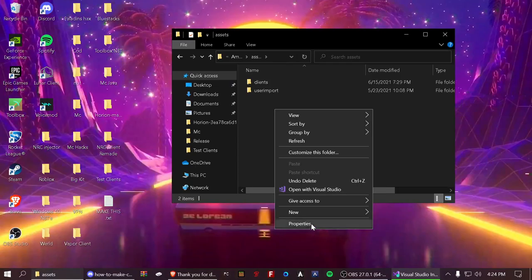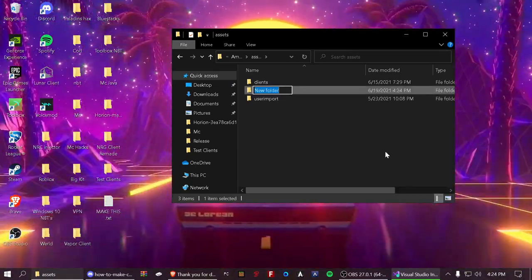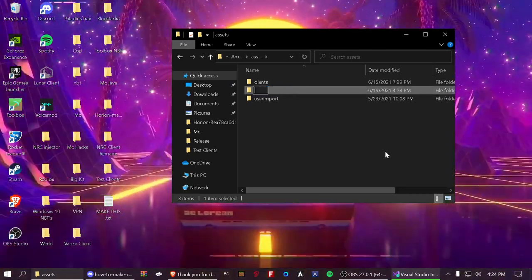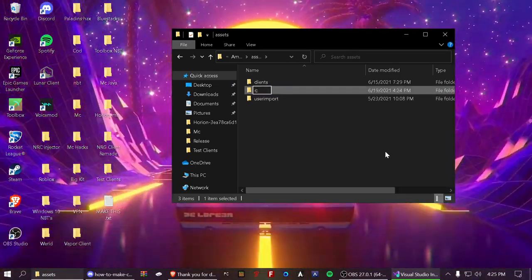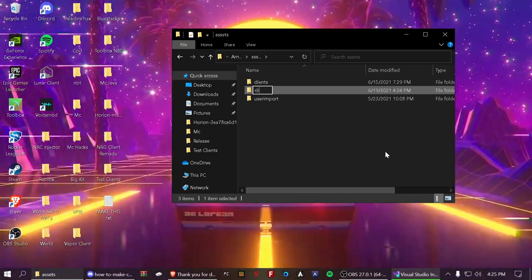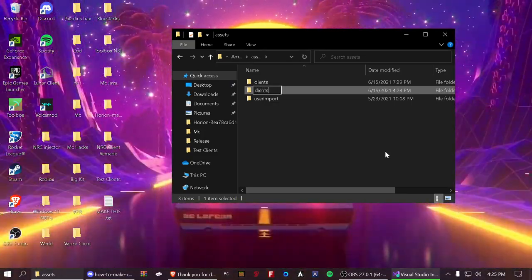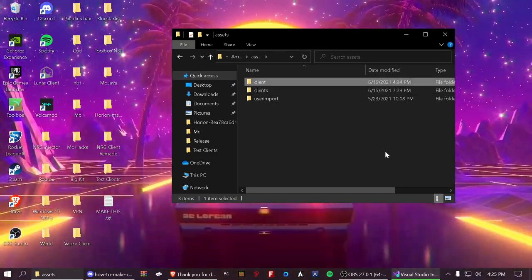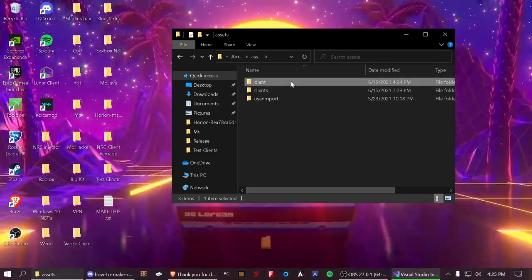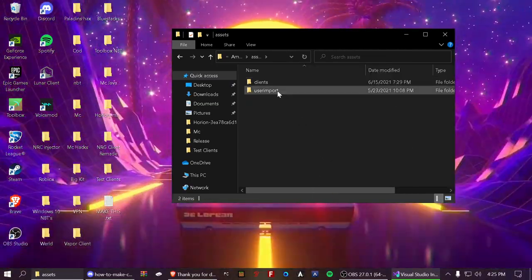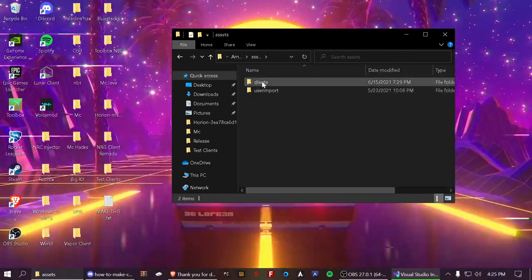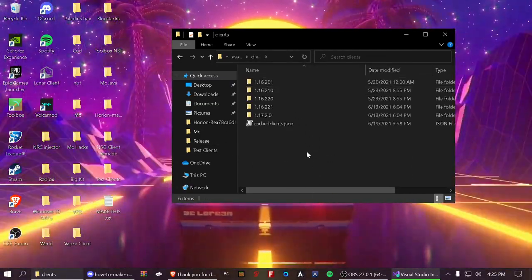So right click, new folder, clients. There you go. I'm just going to remove one so it doesn't copy it. So now that you got your clients folder, open that up.